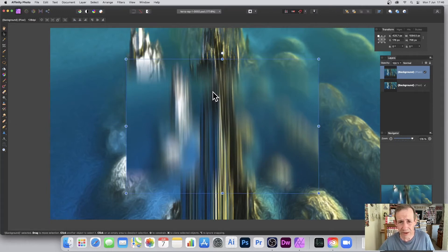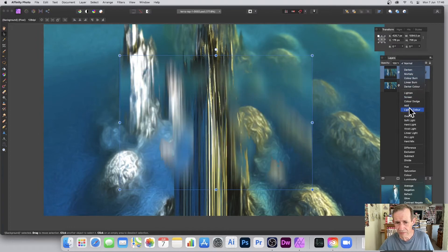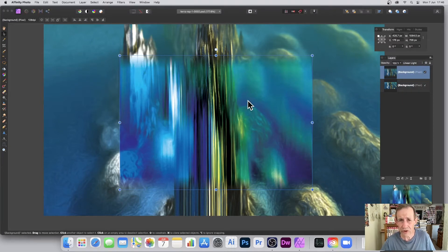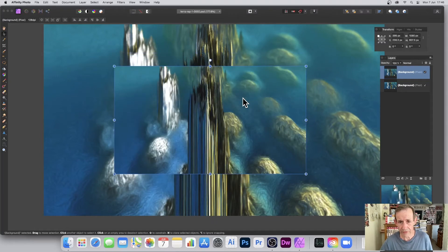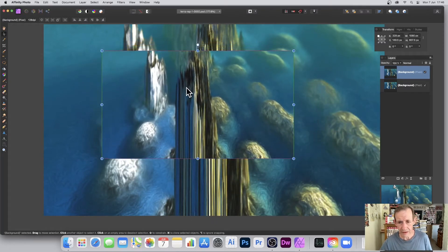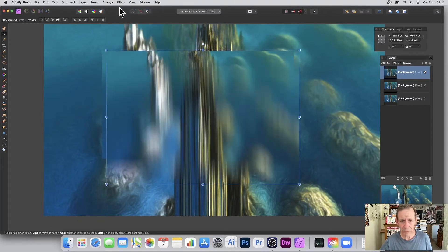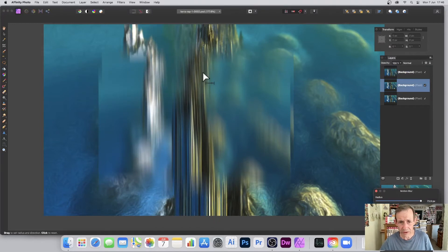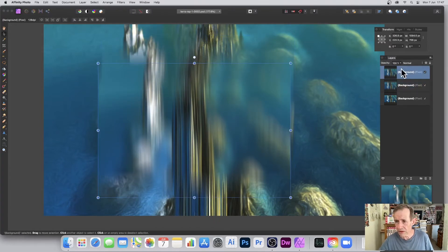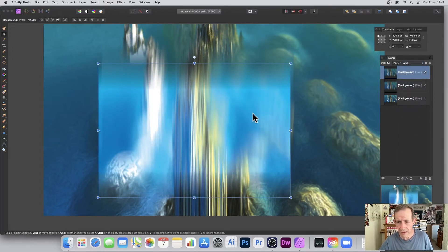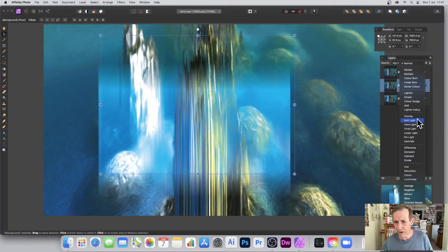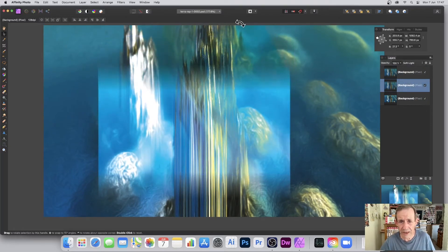Of course you can combine layers — go to Normal and try Darken, then run through Add and other modes to create interesting visual effects just by using two layers and the motion blur filter. You don't have to stop at two — you could have three or four. Duplicate the layer again, go to Filters, Repeat Motion Blur, or go to Filters, Blur, Motion Blur to make it more extreme.